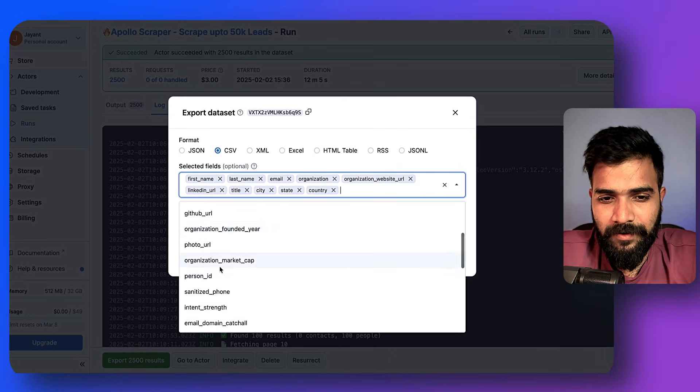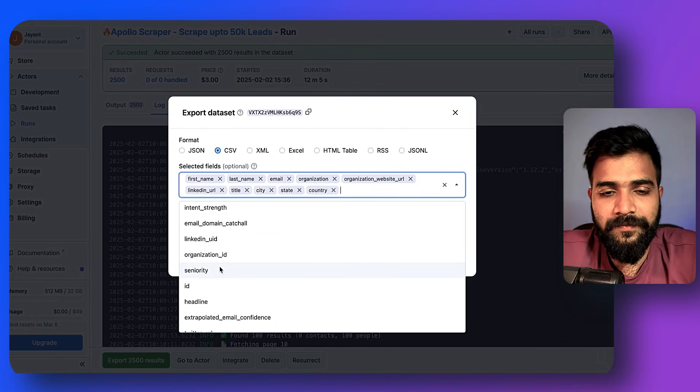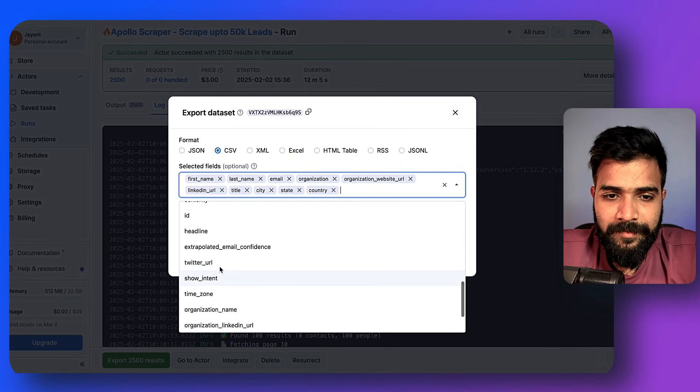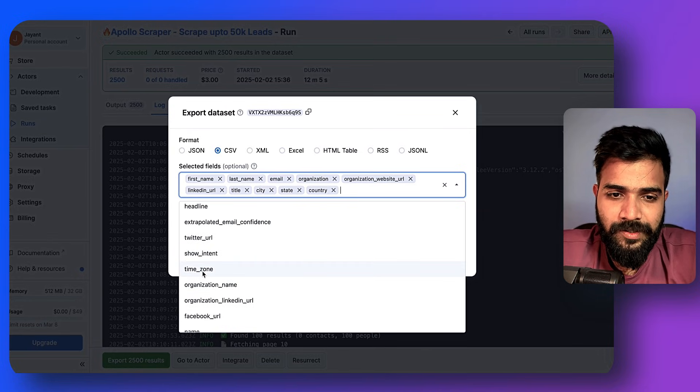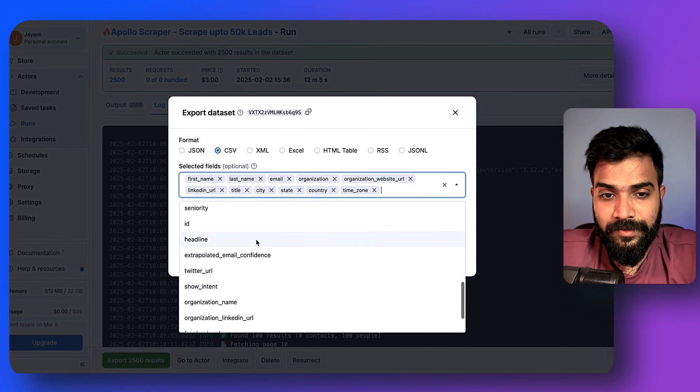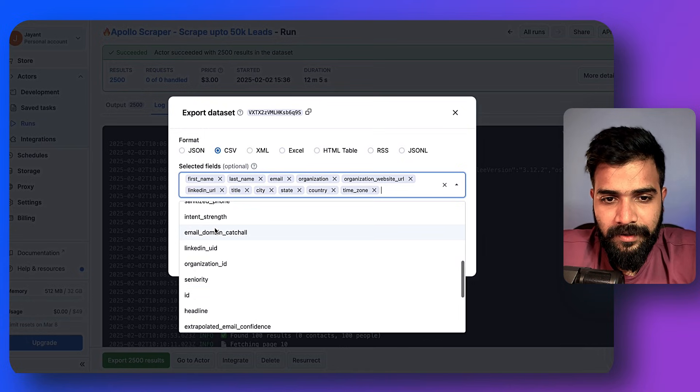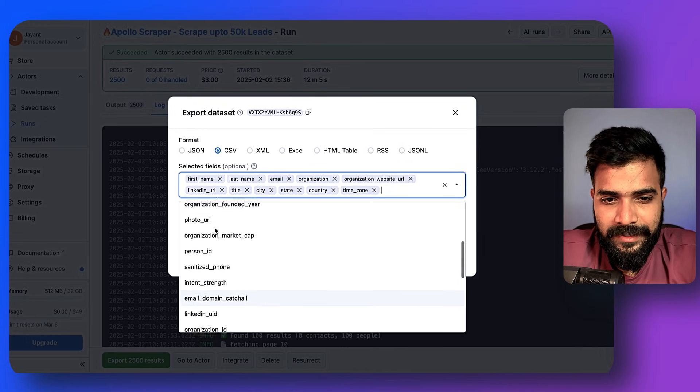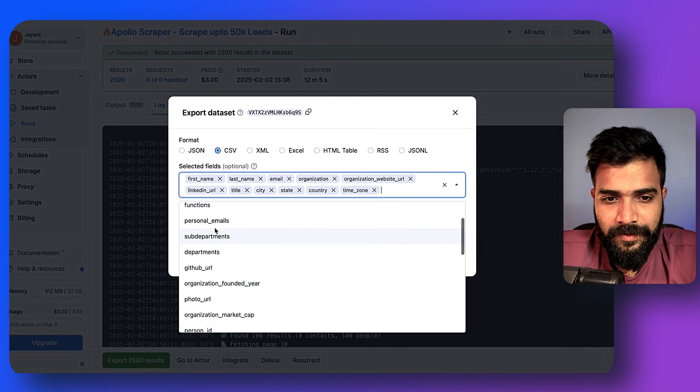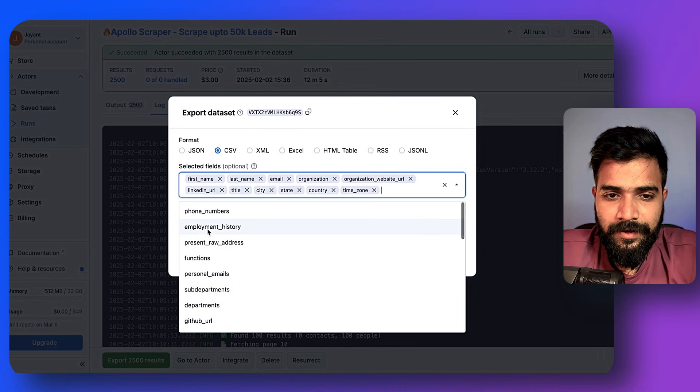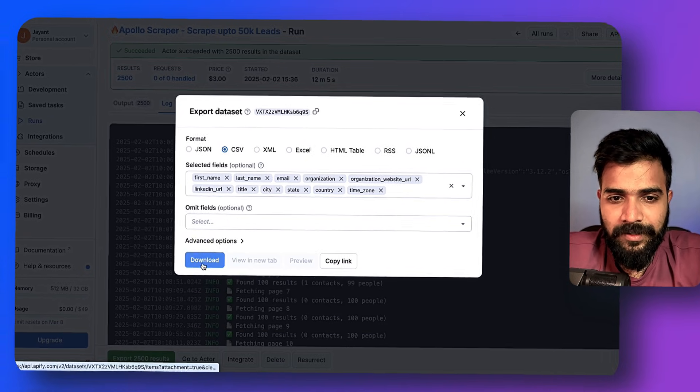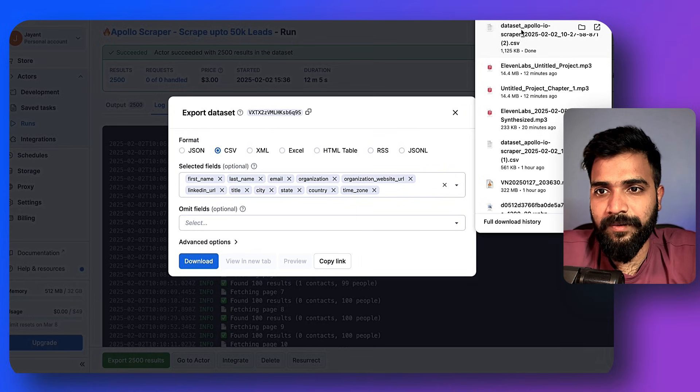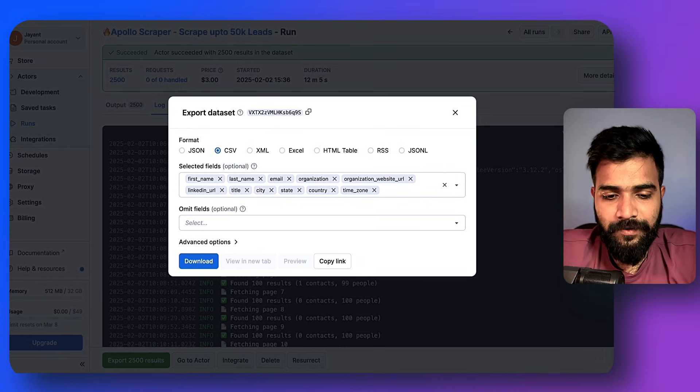City, state, country - there we go. I think we're pretty much good. We can add phone numbers and all, but for now I don't need to download that because this is primarily for cold emails. We can use time zone later. I don't think we'll need anything else at the moment. I'll simply click on download. There you go, now the data has been downloaded.